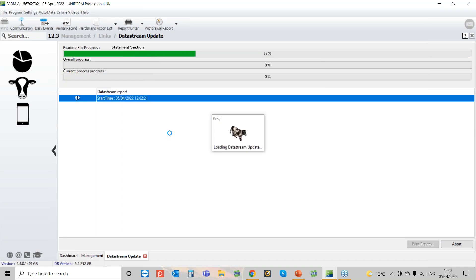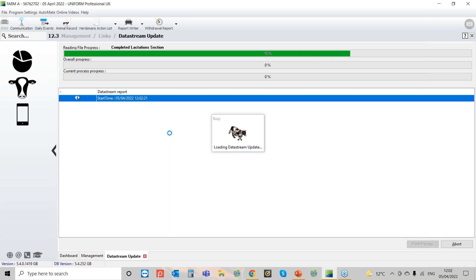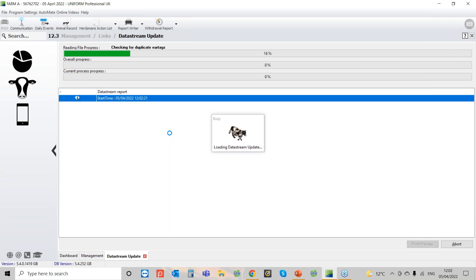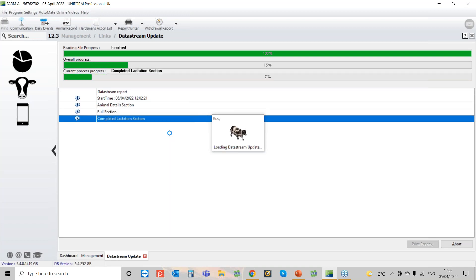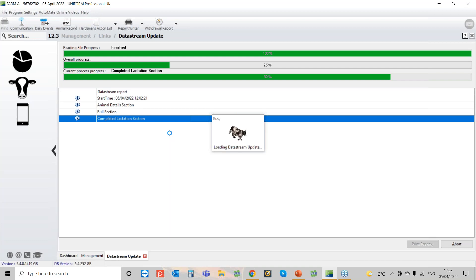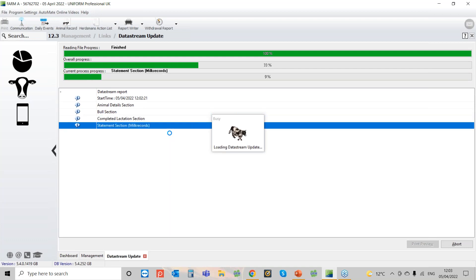While it does that, what are the most common issues that people are having problems with? Sometimes if you are new to milk recording — if you've just started milk recording with NMR or CIS — when you first read in your first data stream you may get a box that says your herd number differs from the Uniform program to what's in the data stream file. If you get that, give us a quick call and we can quickly log in and solve that for you. It'll only happen the first time.